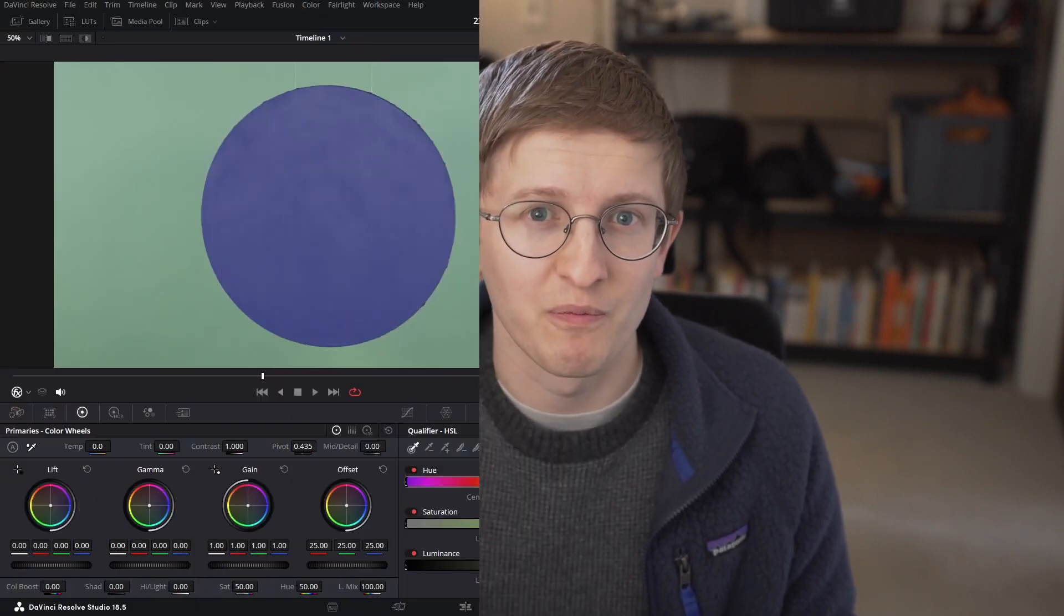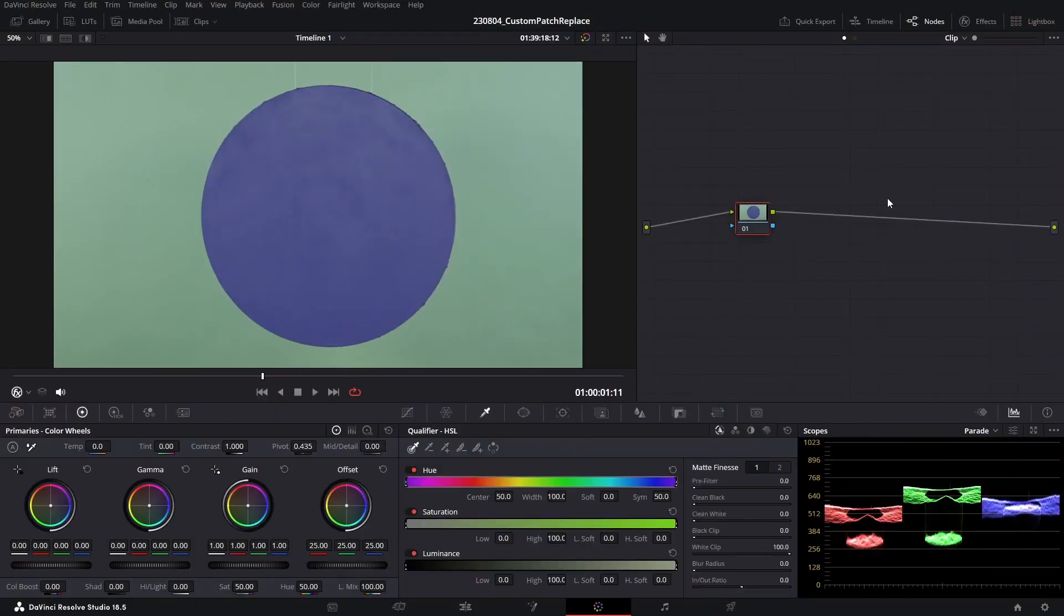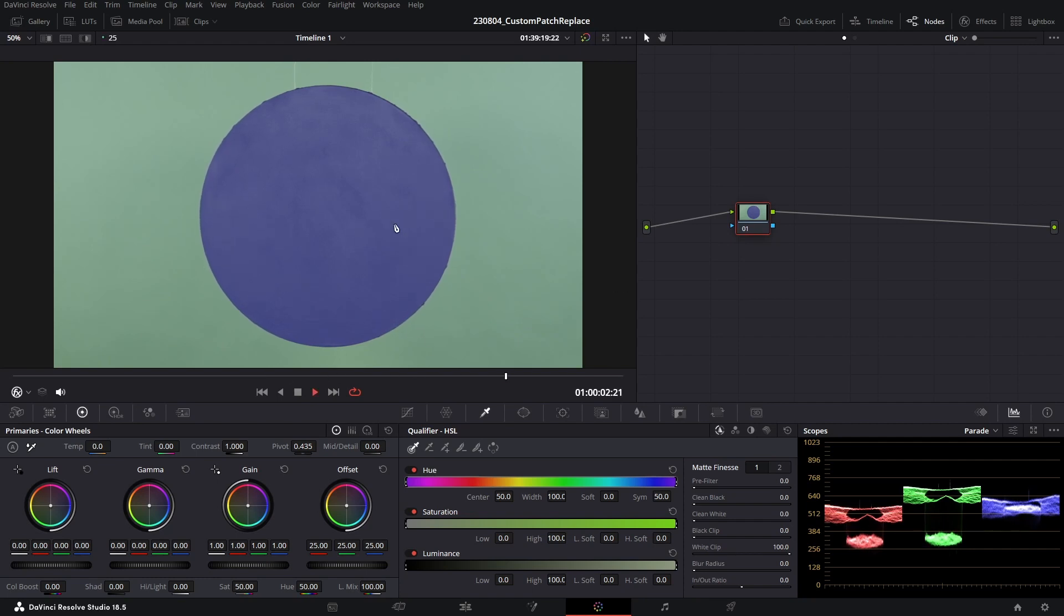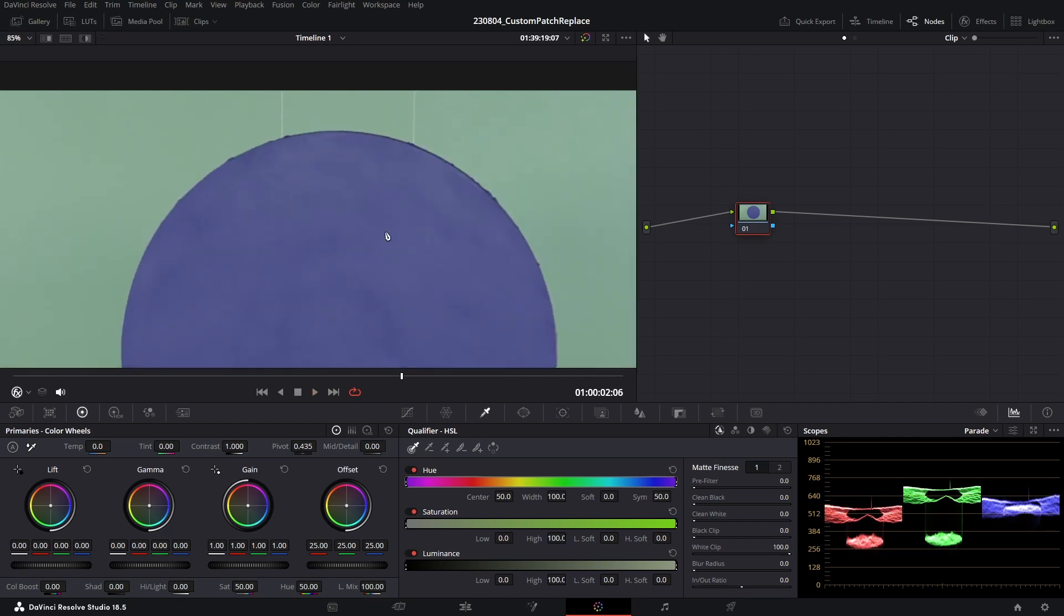Hey everyone, welcome back to another tutorial. In today's video we're going to have a look at the patch replace tool, and I'm going to show you a really neat trick that will save you time. Let's go. Okay, so we're inside DaVinci Resolve 18.5, and you can see that we have a colored circle against a colored backdrop.